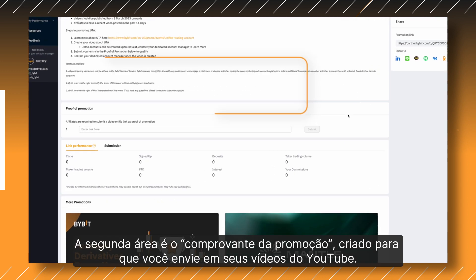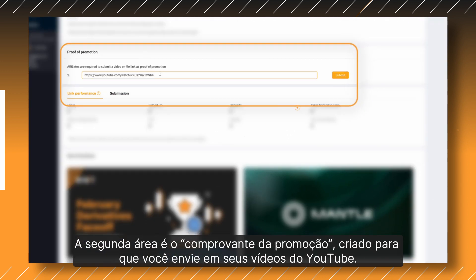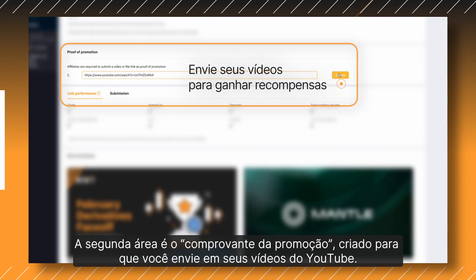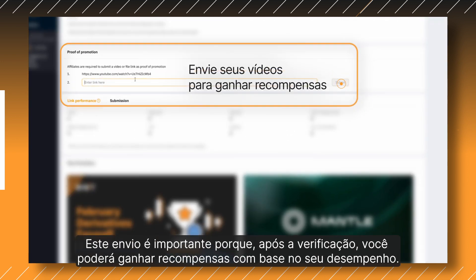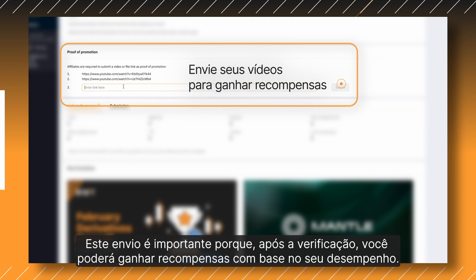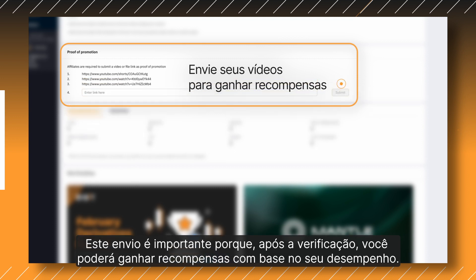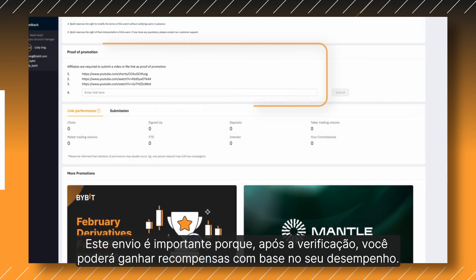The second section that pops up is the Proof of Promotion, for you to submit your YouTube videos. This submission is important because upon verification, you can earn rewards based on performance.